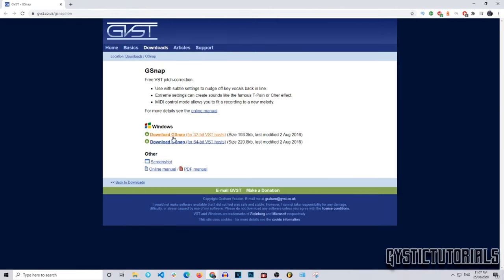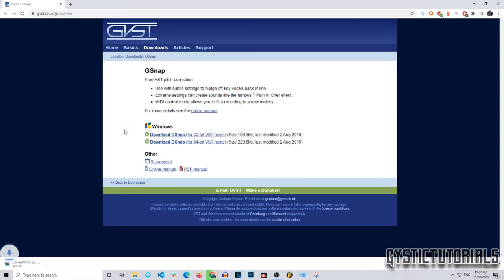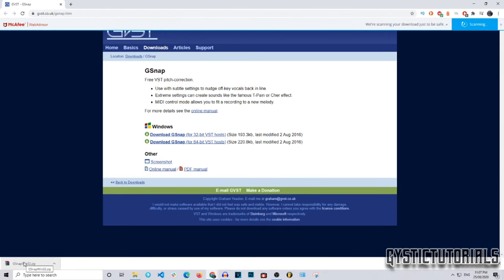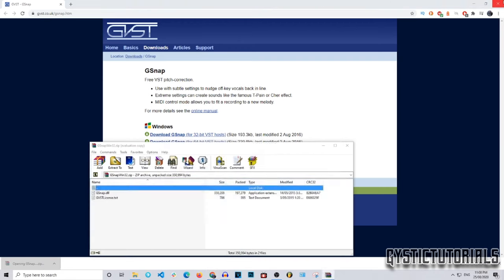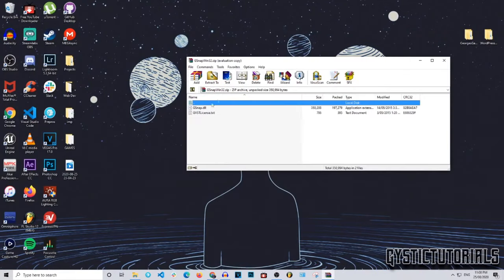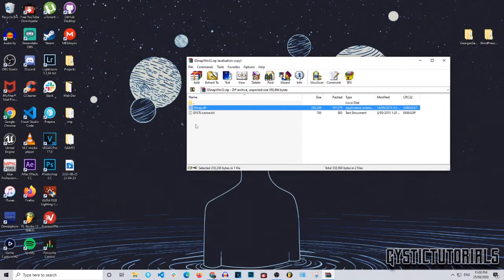Since I'm on Windows, I want to go ahead and download the 32-bit version, because Audacity can't run 64-bit VST plugins. Click the download button for the 32-bit version and it will download a WinRAR zip file. Once you've got WinRAR, go ahead and open the file. The .dll file is the one you want.